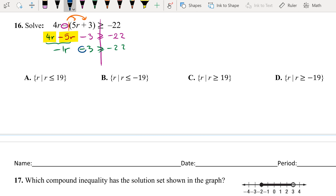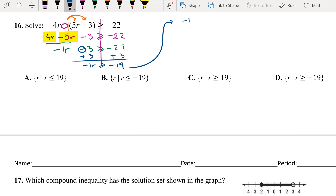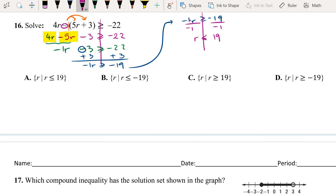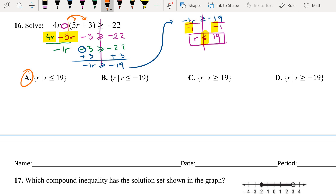Negative 1r minus 3 greater than or equal to negative 22. To get r by itself, since 3 is negative, add 3 on both sides: negative 1r greater than or equal to negative 19. We divide by negative 1 on both sides, giving r less than or equal to positive 19. Remember — when you divide or multiply by negative numbers, we flip the inequality sign. The answer for 16 is A.